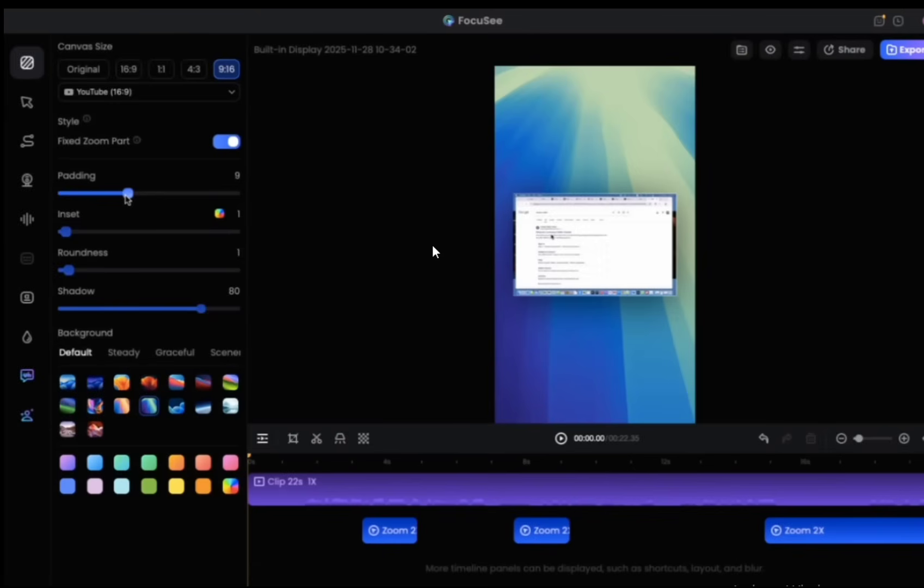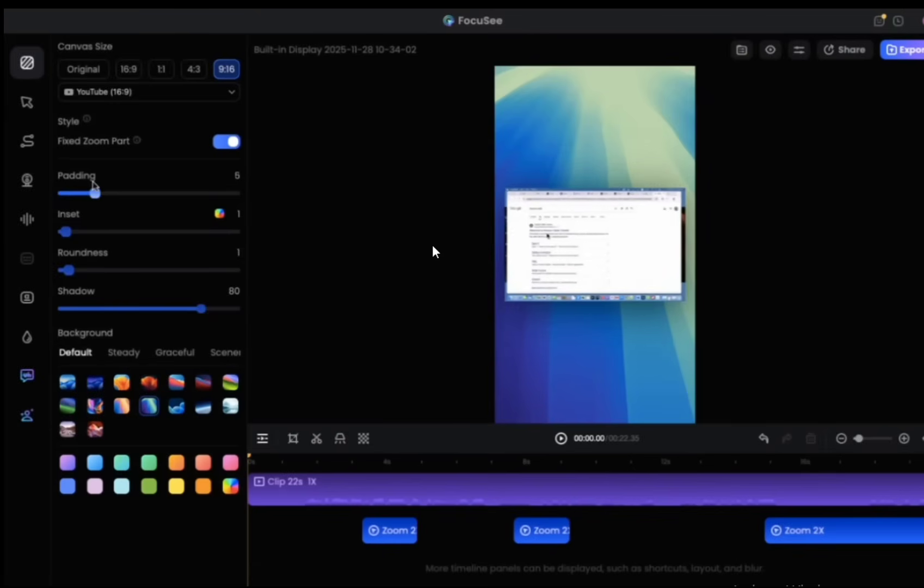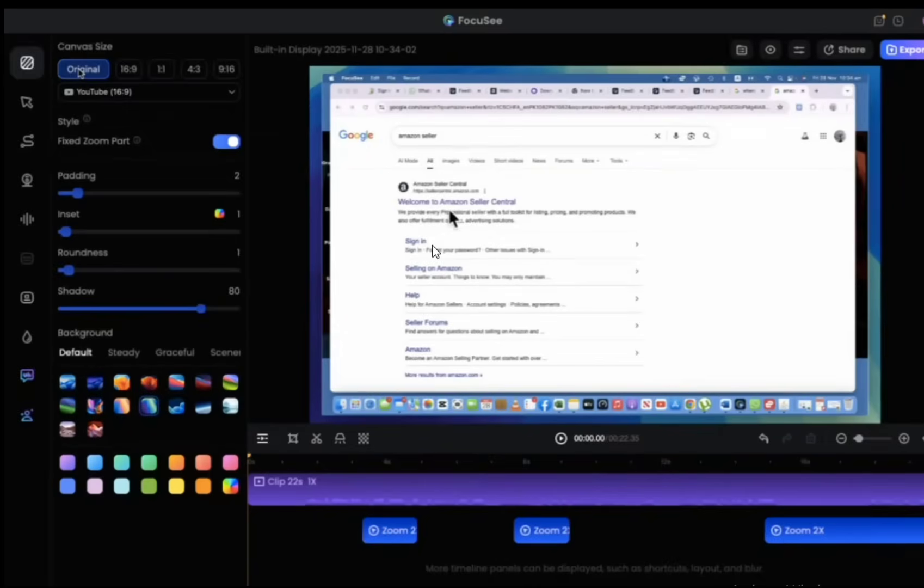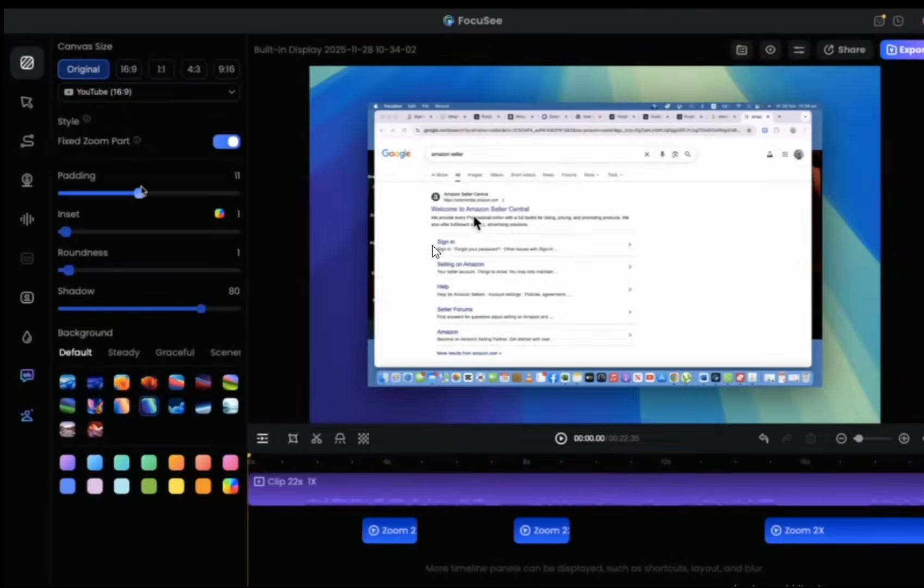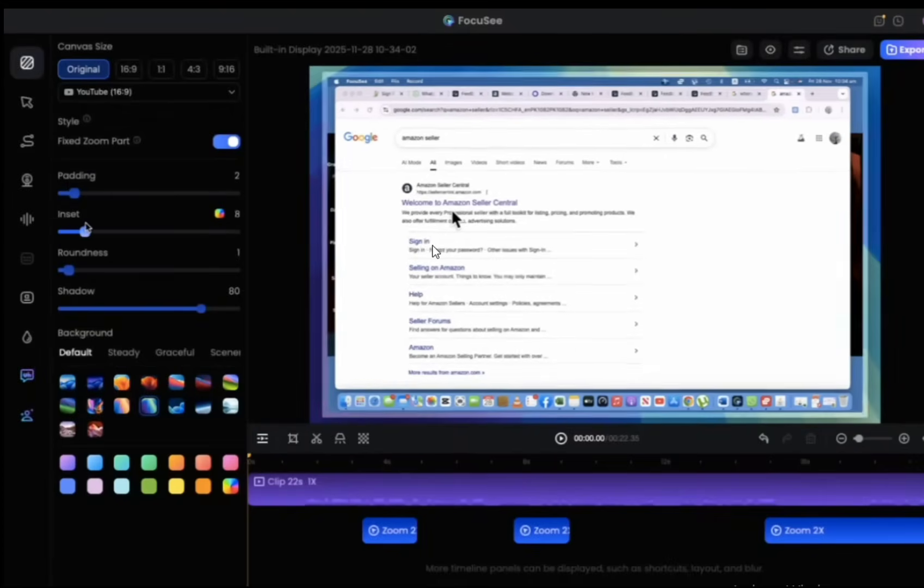We have different padding options here. Yes, that is how you do it. And when you need to go back to the original, and now we can try again. Yes, this is how it looks. And here we have different inset options.